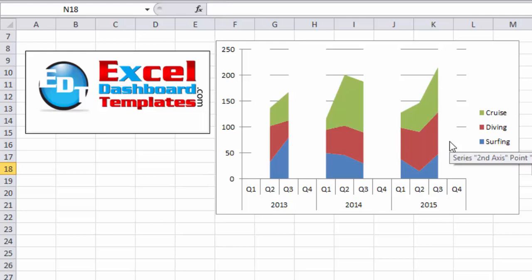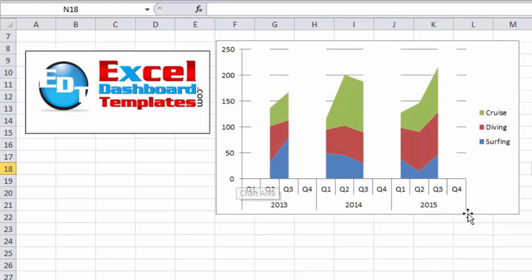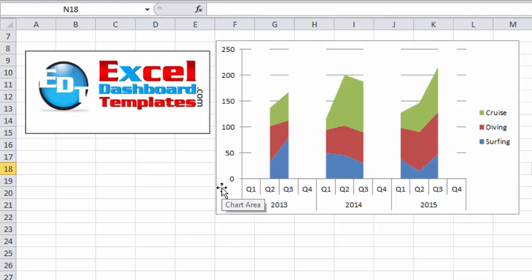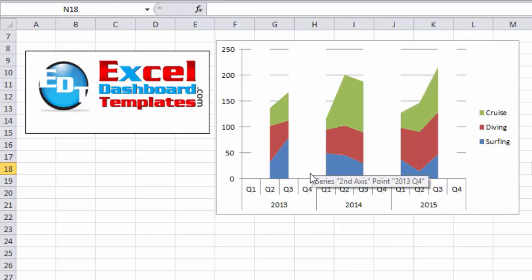So I highly recommend only using this technique if you're going to print this chart, if you're going to use this as a PDF, if you're going to take a picture or snapshot of this chart, but not if you're going to send this chart as an Excel file to someone, they will once again see those zero points.